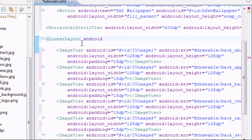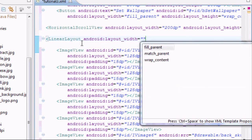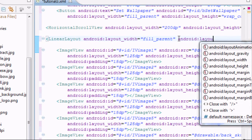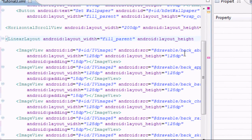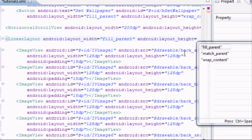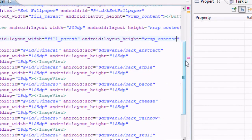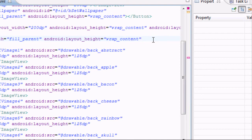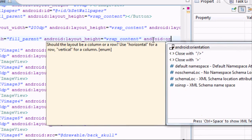Inside the horizontal scroll view's linear layout: android:layout_width is going to be fill_parent, and android:layout_height is going to be wrap_content. If you don't know what we're doing, go back a few videos. We also need to set the orientation — we don't want vertical, that's old school — so we're setting it to horizontal.